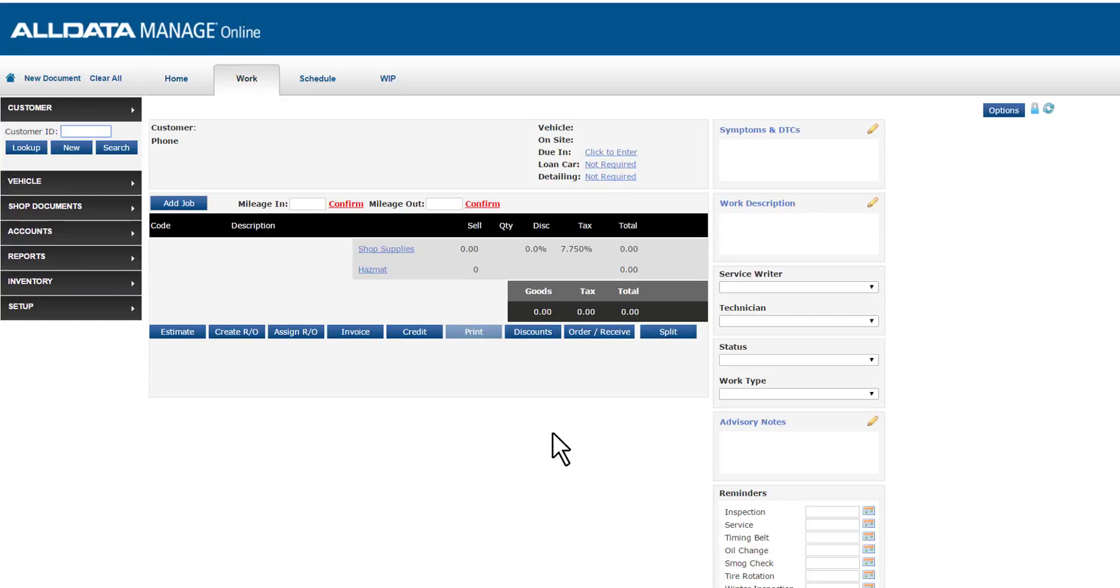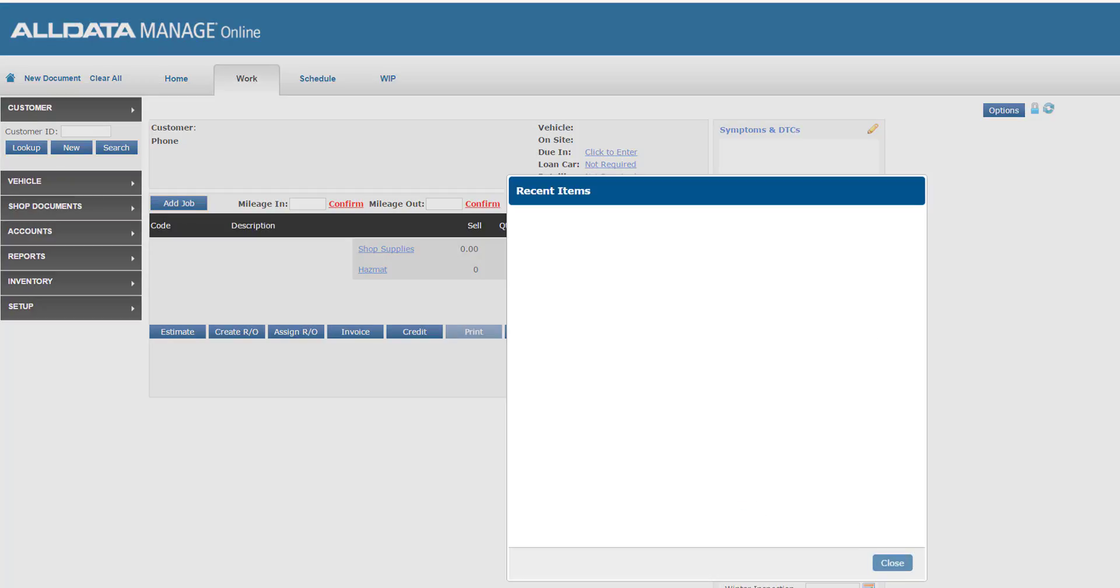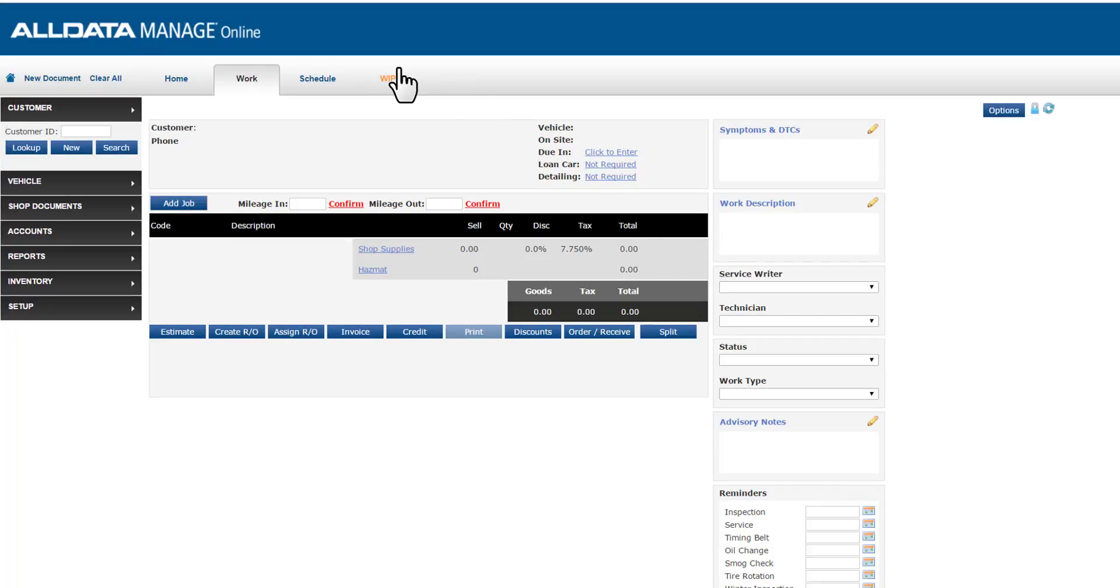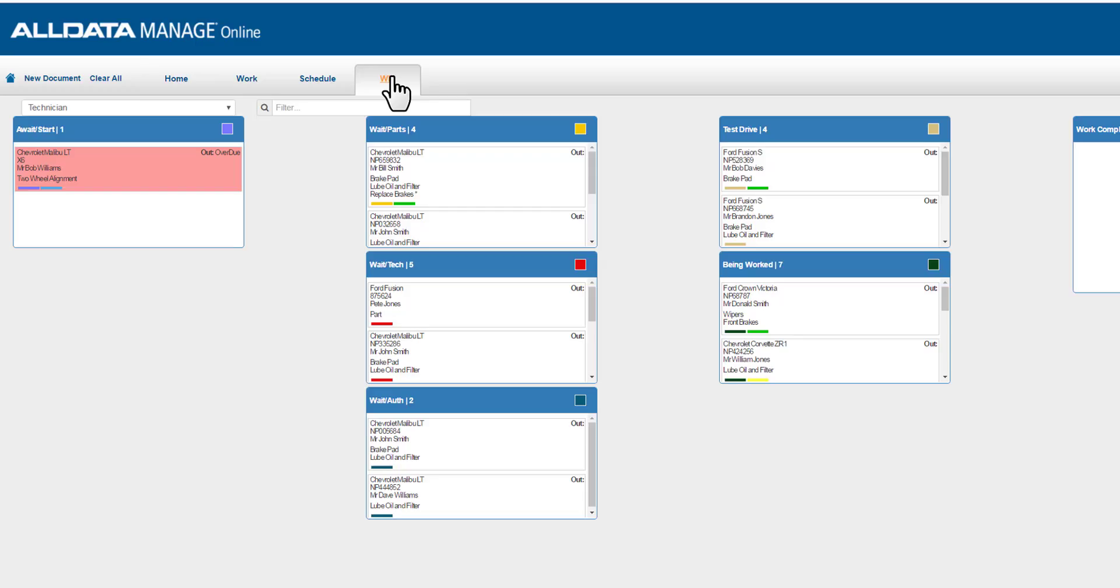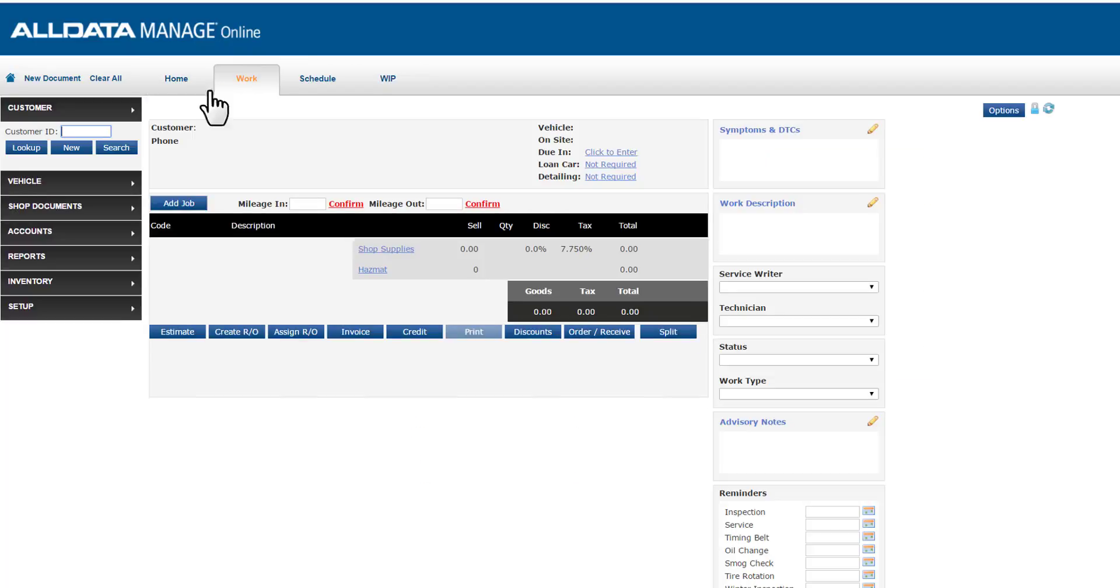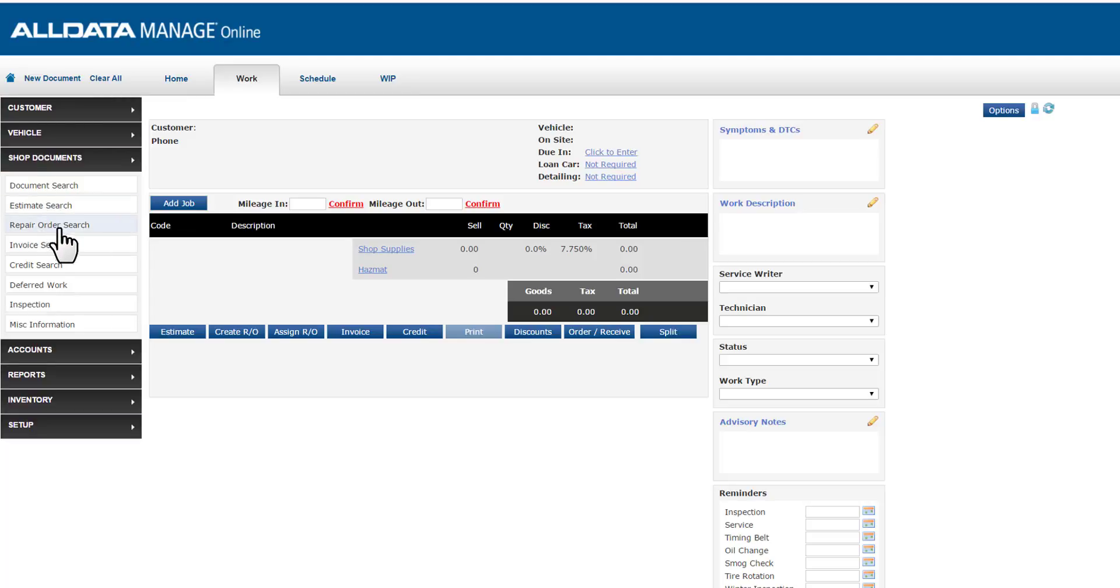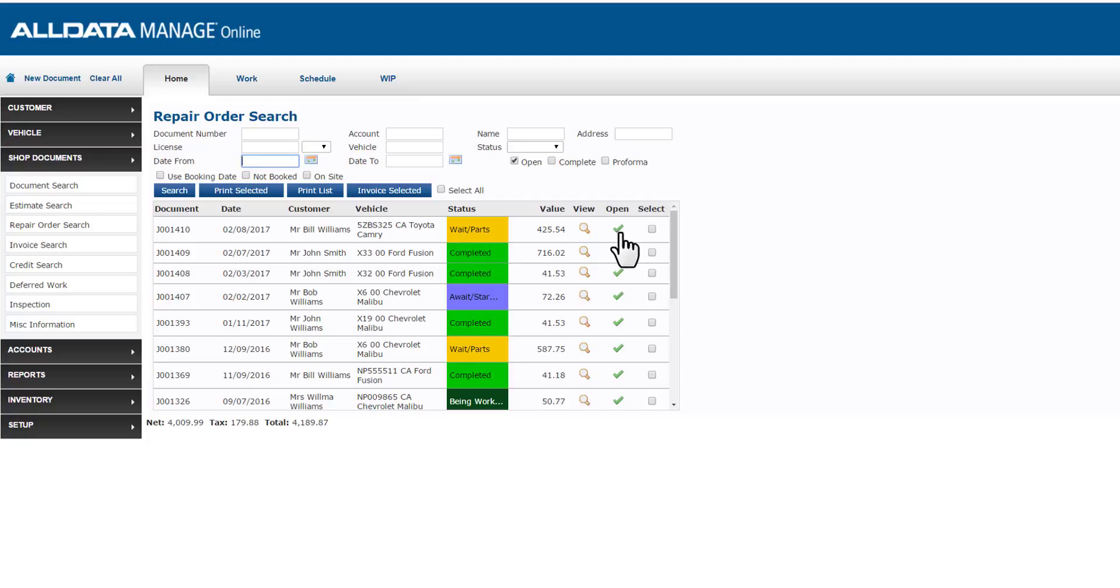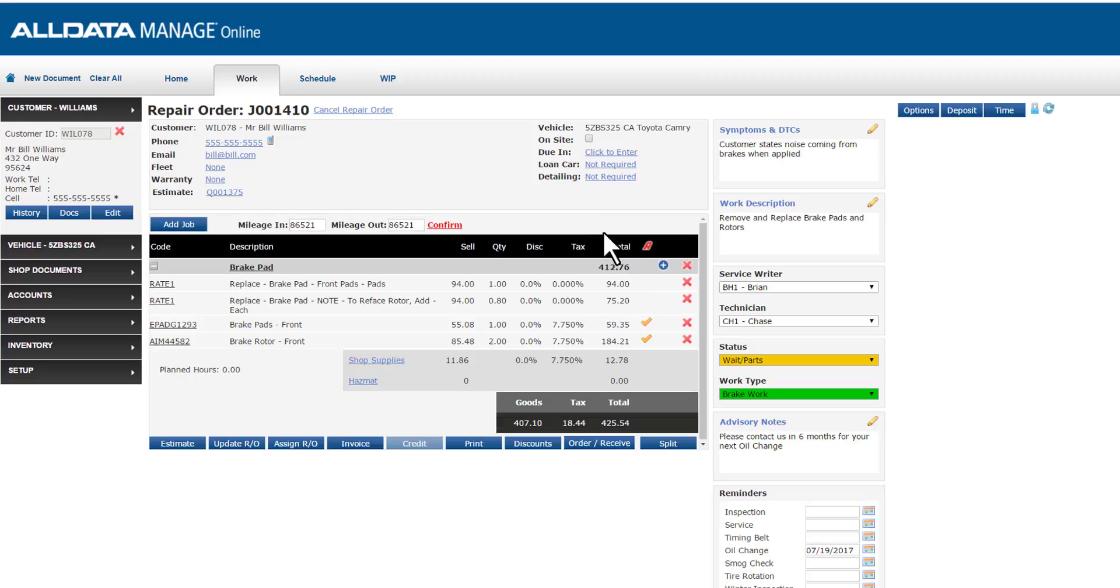Now as my day continues and these parts arrive, I need to find that RO and actually receive in the parts to record in my system. We can find that RO either from the recent documents section up here, we could go to the whipboard if I'm using that, or we could just go to shop documents and repair order search. By default, this brings up a list of all of my open repair orders. I can view the status of all my open ROs in this view. Here's the one we're waiting on parts for. Let's select that and it opens onto my work screen.